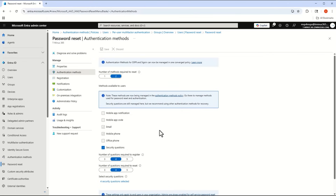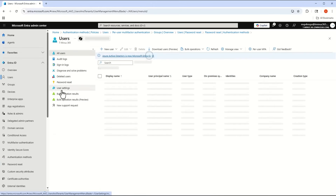The end-user impact is limited to users who had legacy forms of MFA that you've now shut off. Otherwise, all users won't see any changes — they're not going to be asked to re-authenticate or re-enroll an MFA method as part of this change.